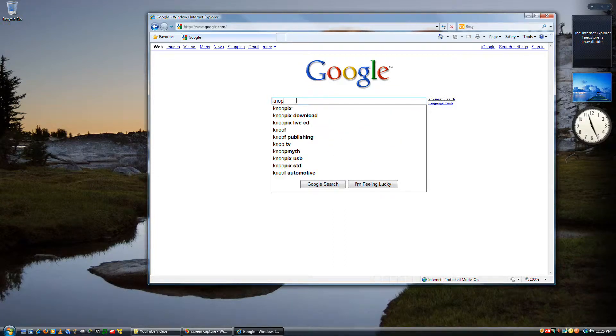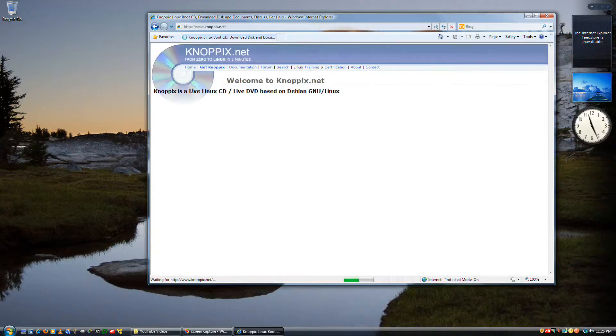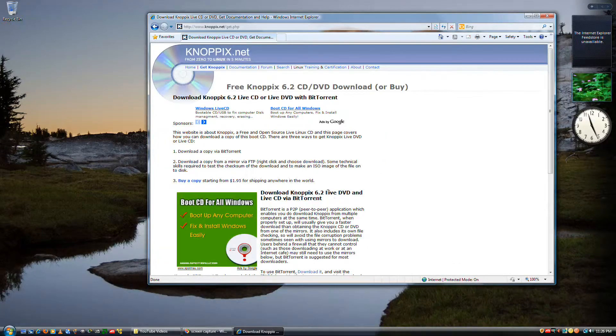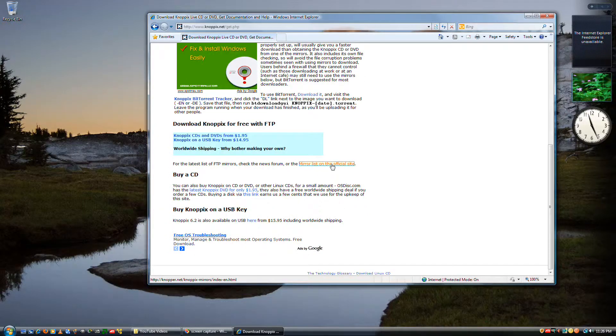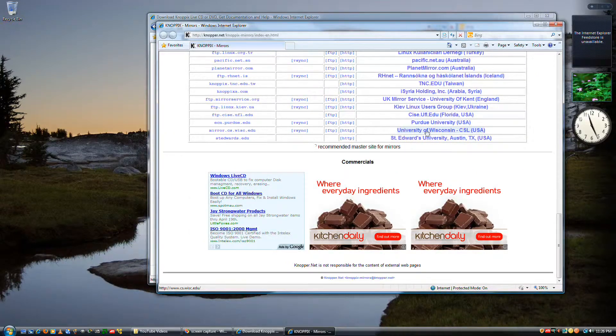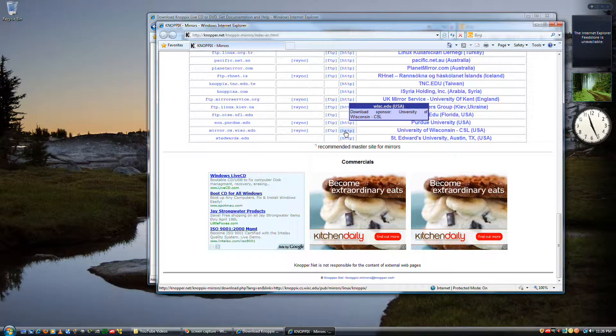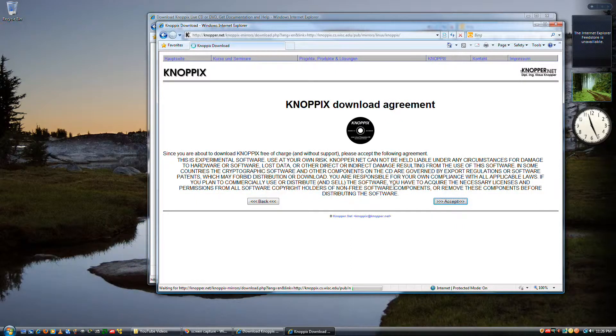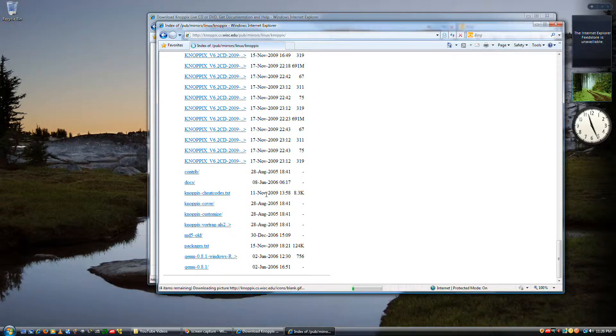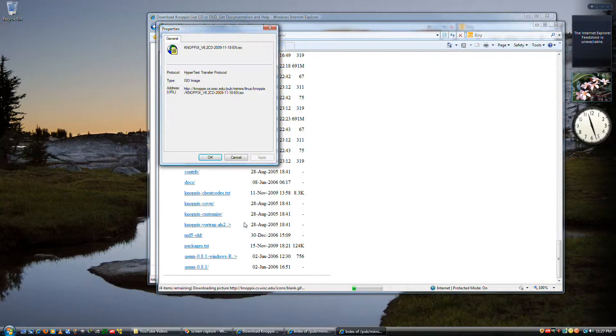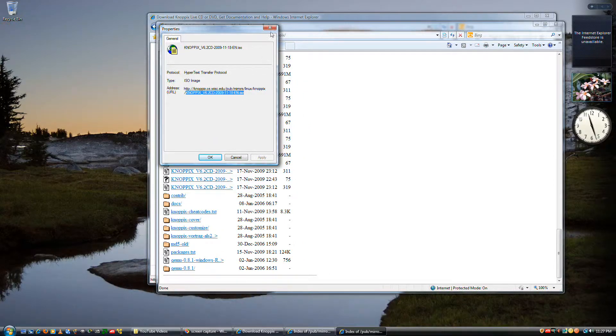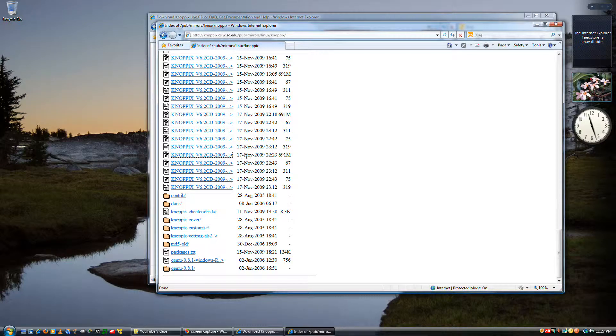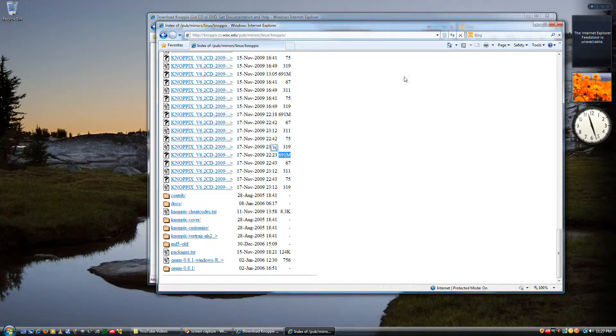And while that is downloading, go over and grab Knoppix. Go to knoppix.net, down to get Knoppix, go down to mirror list on the official site, all the way to the bottom. University of Wisconsin was best for me, so click on HTTP. This one is the English version, newest. Download that. You'll notice it's a 691 megabyte file, so download that. It'll take a while.